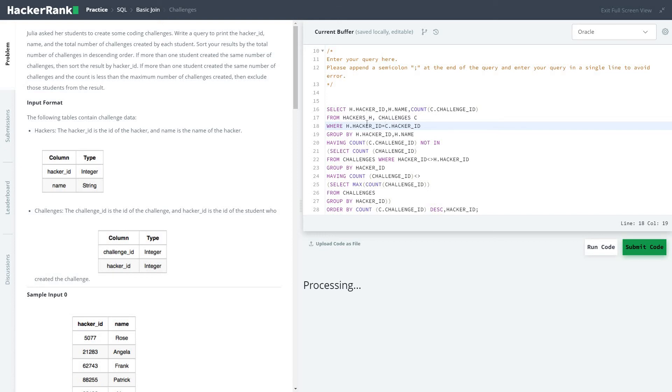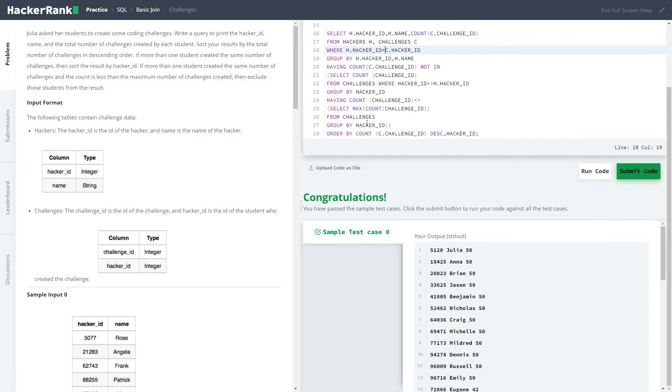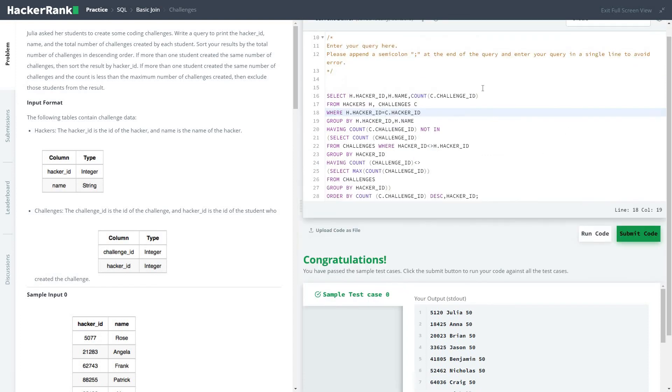Let's hope it's correct. Let's scan for some spelling mistake. Not getting any. From challenges where hacker ID... yeah, so there wasn't any spelling mistakes, so it's basically small.